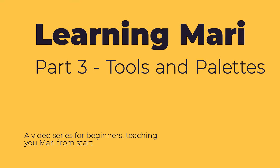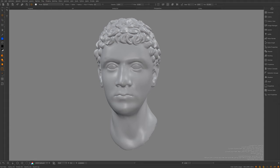Hello and welcome back to part three of this learning Mari from scratch tutorial series. Today we're going to be going through all of the tools and the palettes on the left and the right side of the screen, which will finish up learning the UI and getting to grips with the basics of Mari. Then we can jump into painting and projection in the next video.